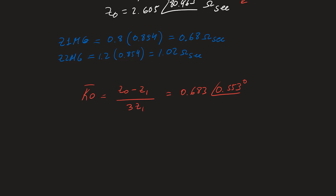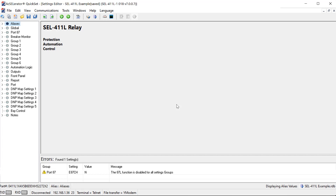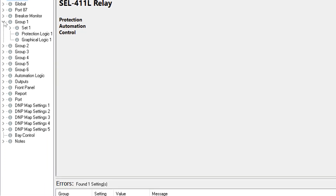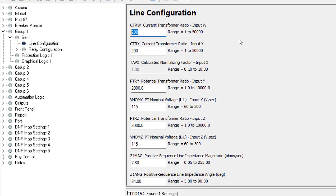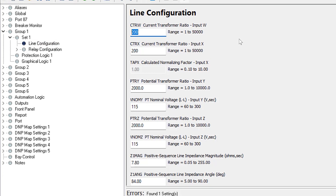Now let's program this into the relay. The settings file contains default SEL 411L settings, and we'll focus on the settings needed for the mho ground distance element. First, set up the CT ratio and PT ratio. Under group one, set one, line configuration, the CTs are wired to the W input. CTRW = 2000/5 = 400. The voltage inputs are wired to the Y input, with a PT ratio of 230 kV / 115 = 2000:1, giving a nominal secondary voltage of 115 V.